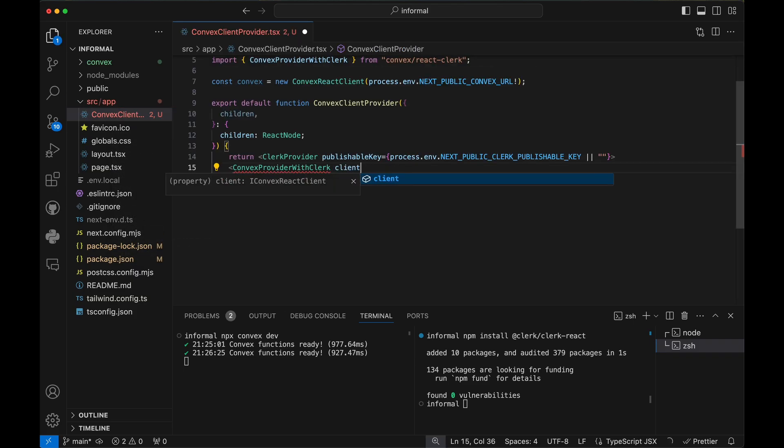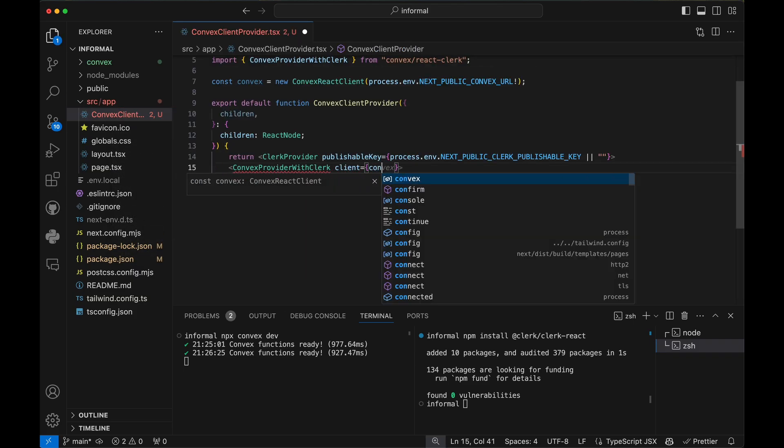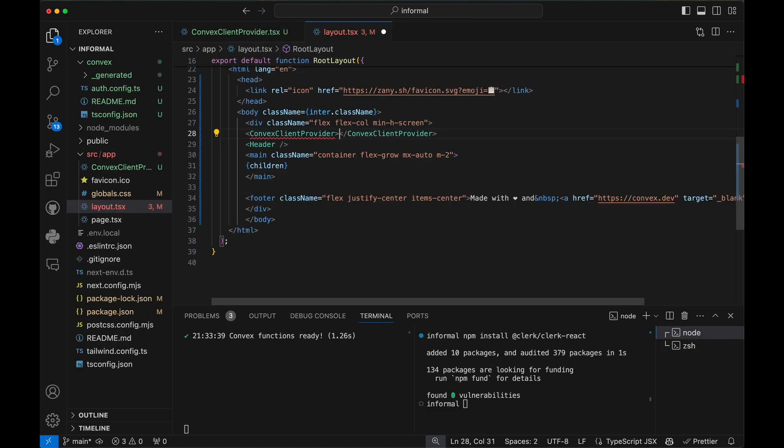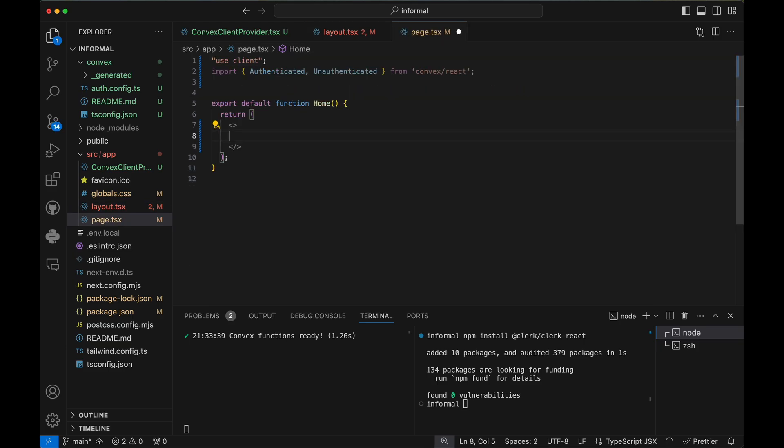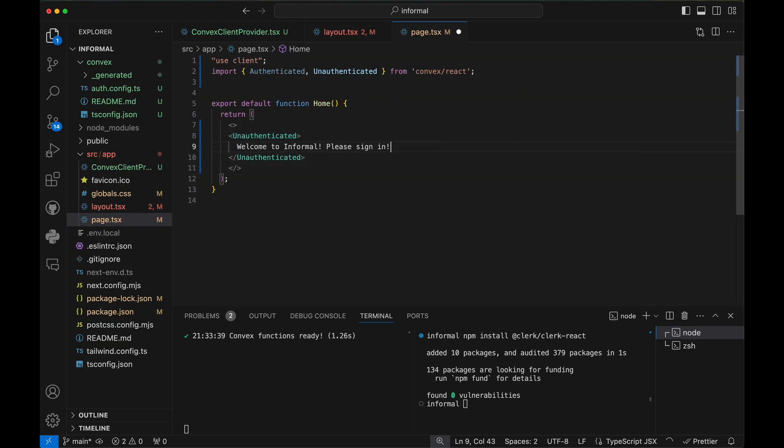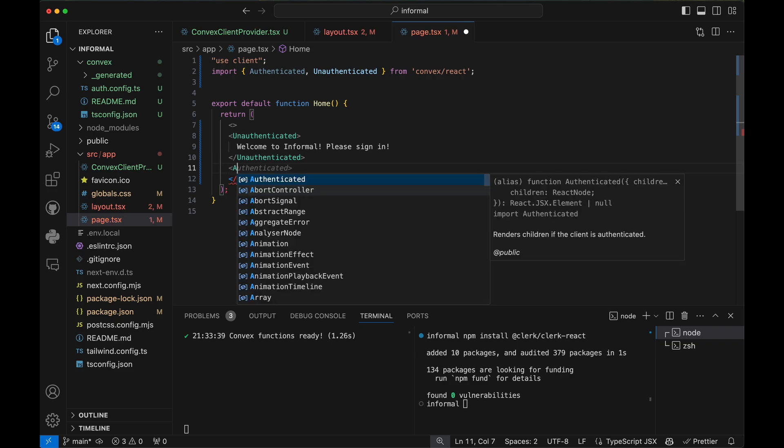This Convex provider makes Convex available to all React components. I'll use these built-in components to show different things based on whether the user is signed in or not.